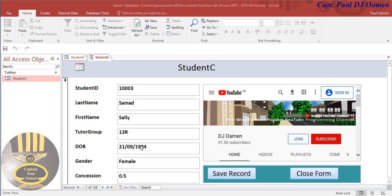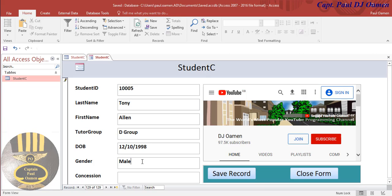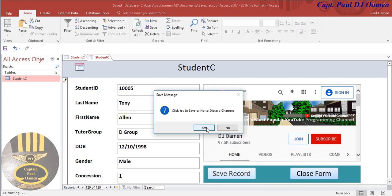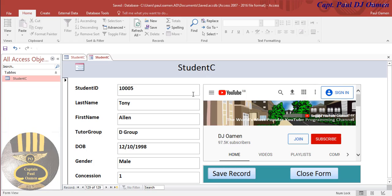Let me demonstrate - open a new record and enter course code 100, 0.05, name Tony Allen, group D group. Fill in the date, set gender to male, then click Save. 'System Saved' - click Yes. And that is it. With that, I'll call it the end of this brief tutorial. I hope you enjoyed it - have a nice day, bye for now.